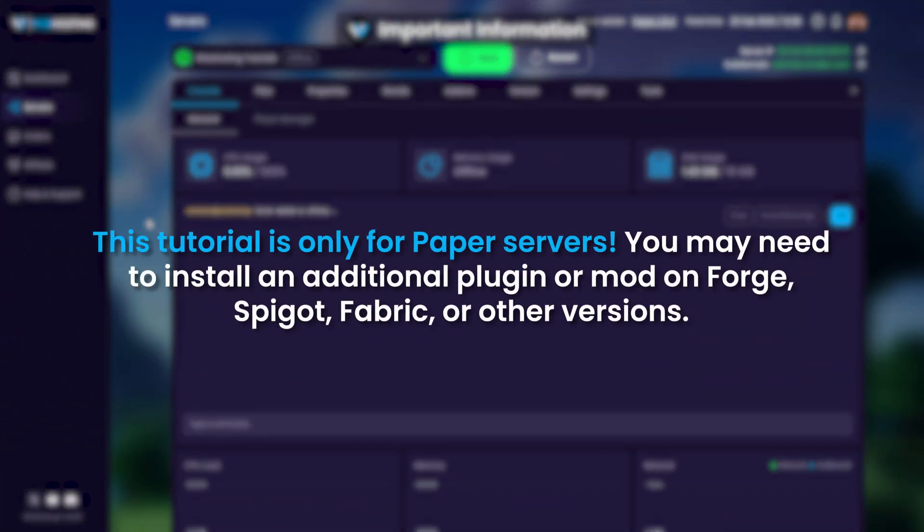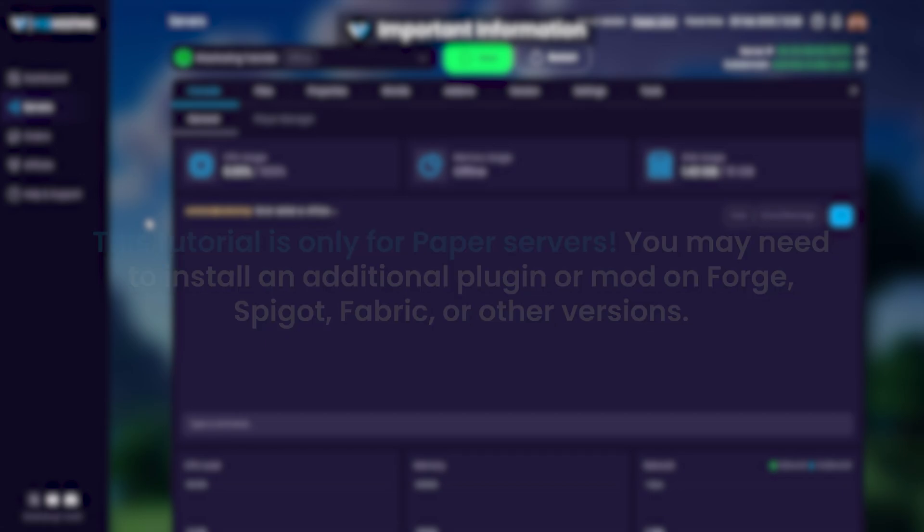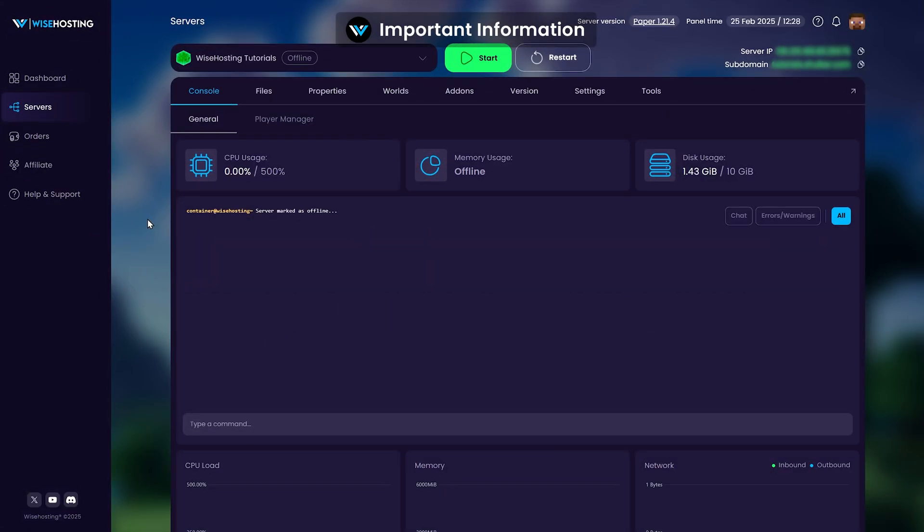If you're running on Spigot, Fabric, Forge, or any other version, you may need to install a third-party mod or plugin.